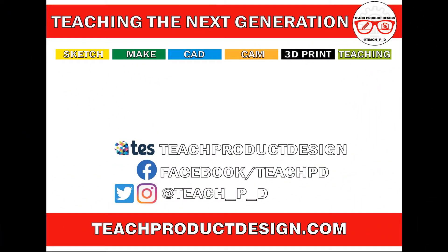Thanks for watching. And if you found this content helpful, please click like and subscribe and also check out any other resources and videos created using the links in the description. I'll see you on the next one.